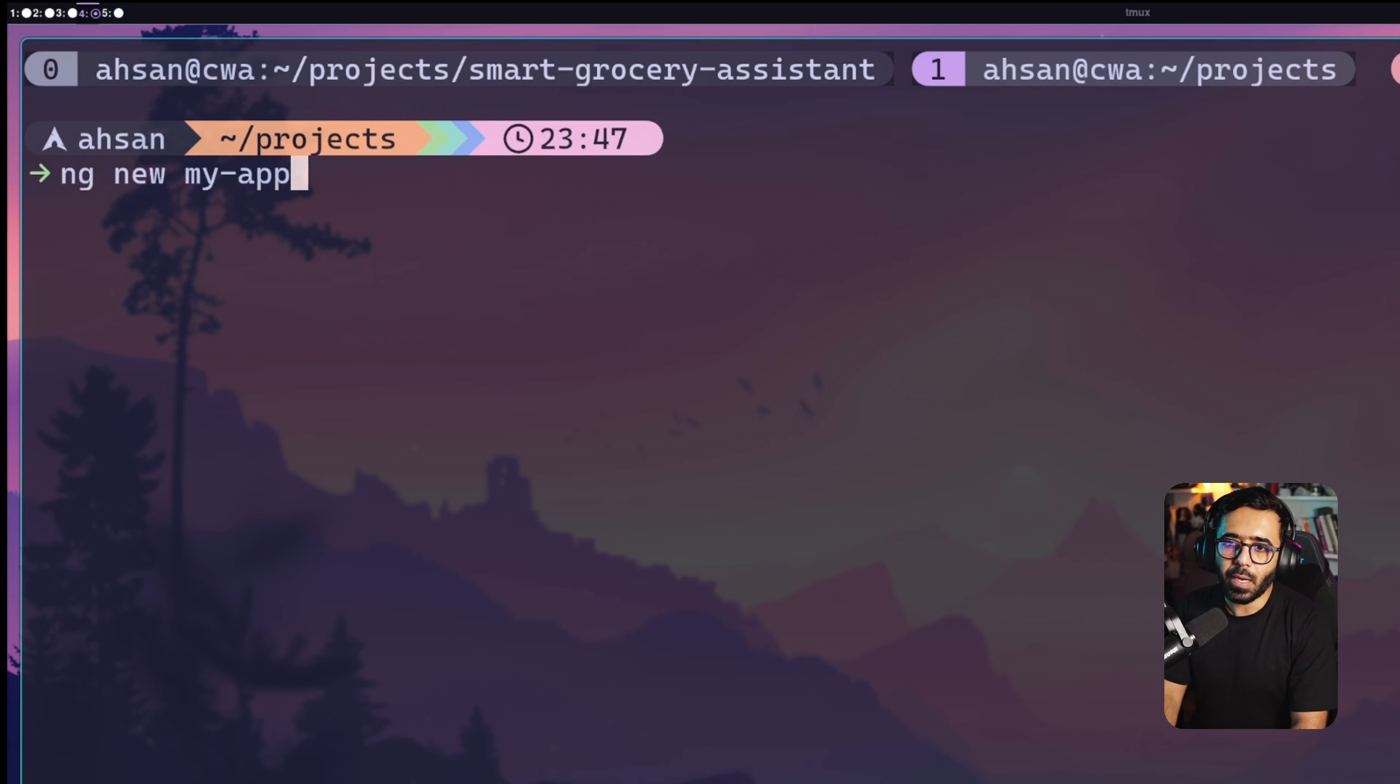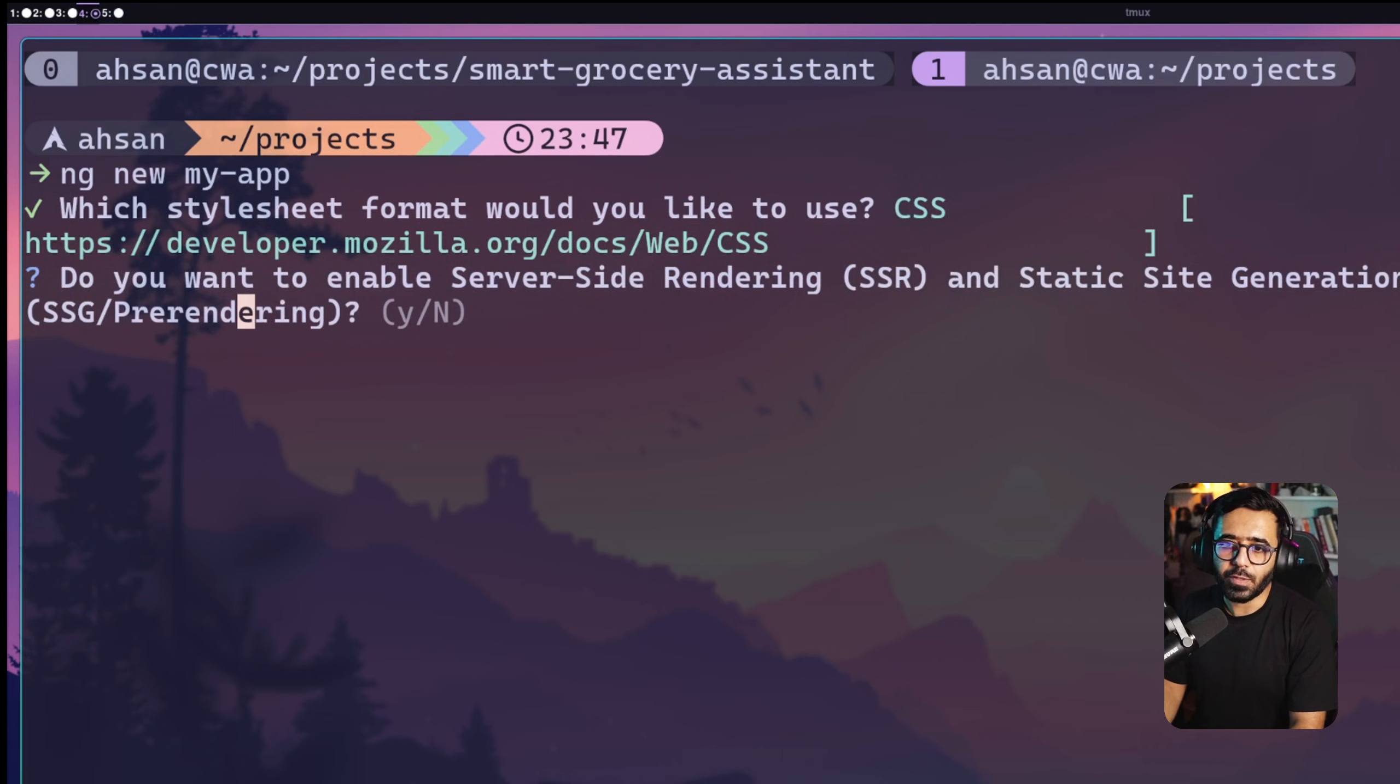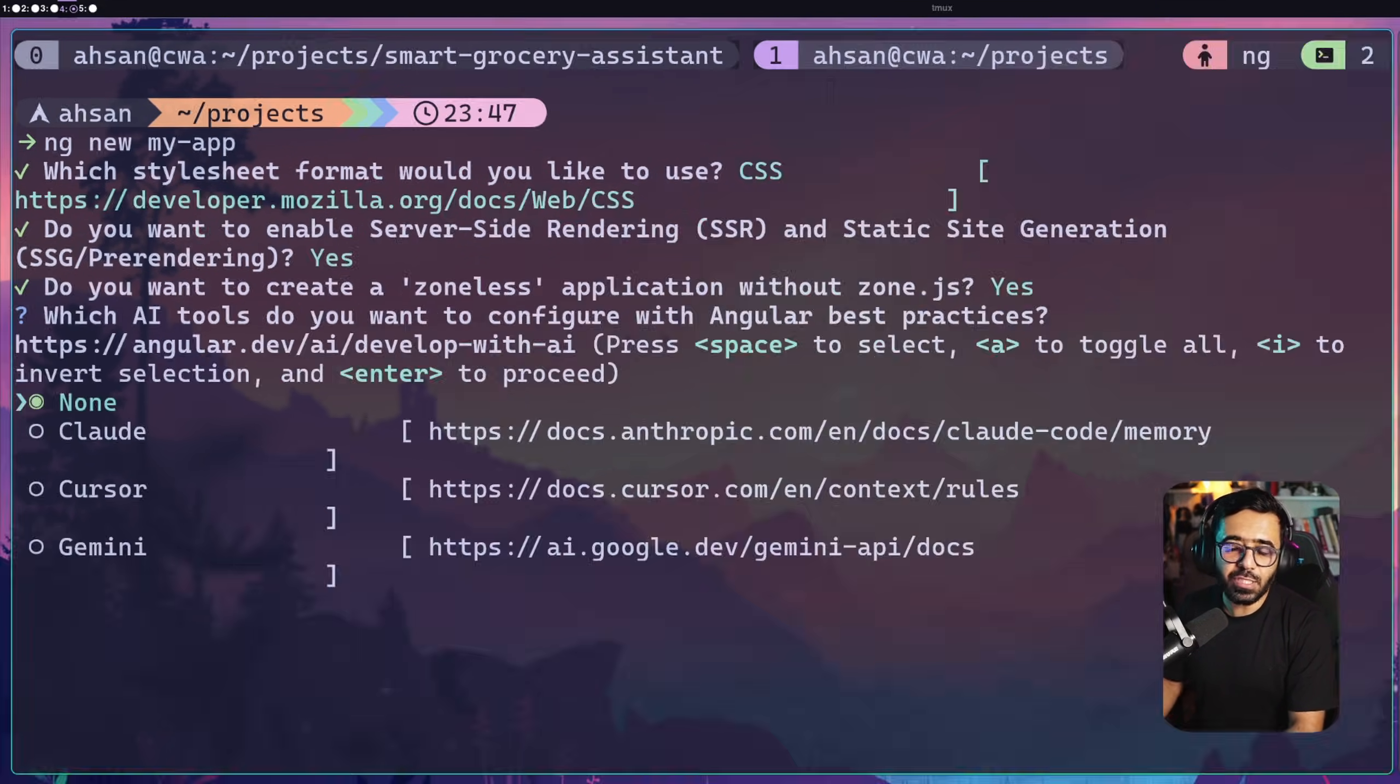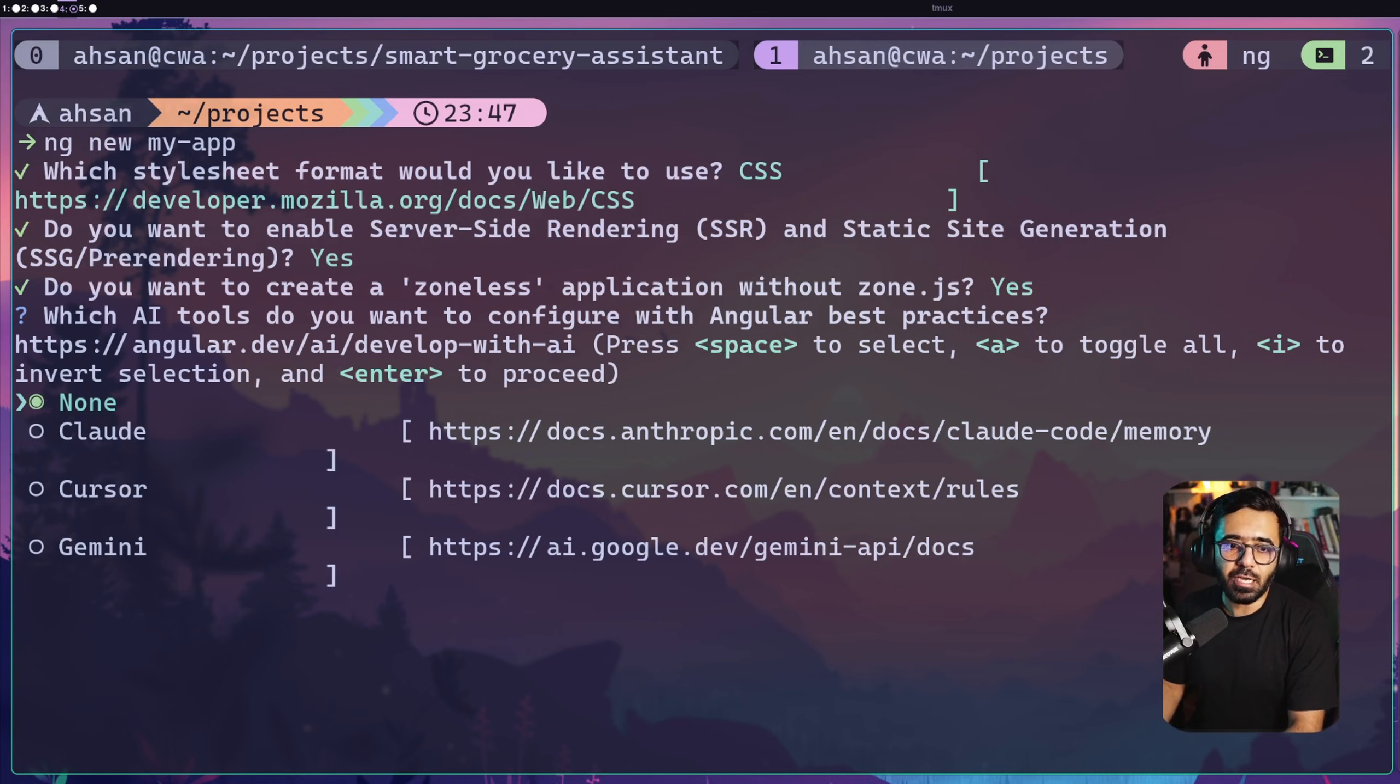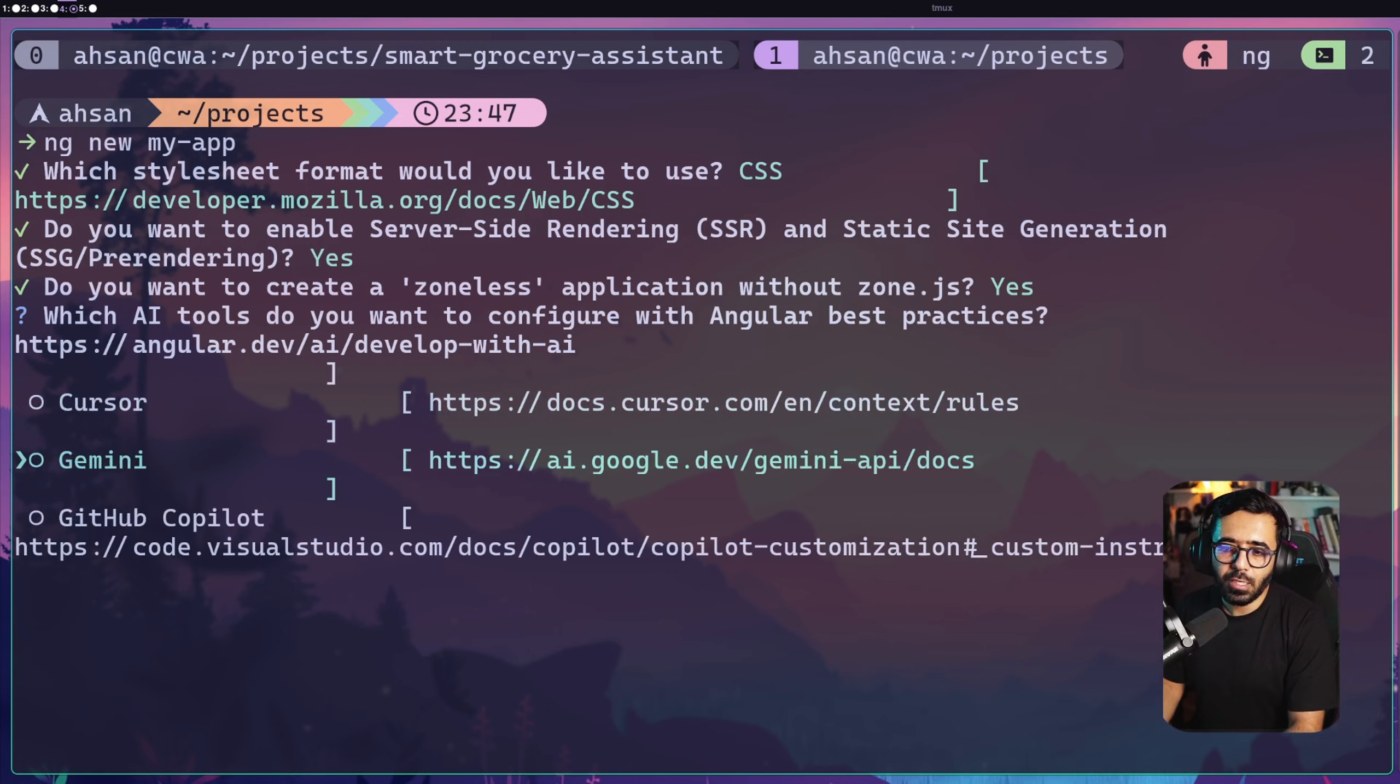I'm going to say yes to pre-rendering and yes to zoneless application. And now you can see that I've been asked what kind of tools I would use with Angular when it comes to AI. So I'm going to say Claude.